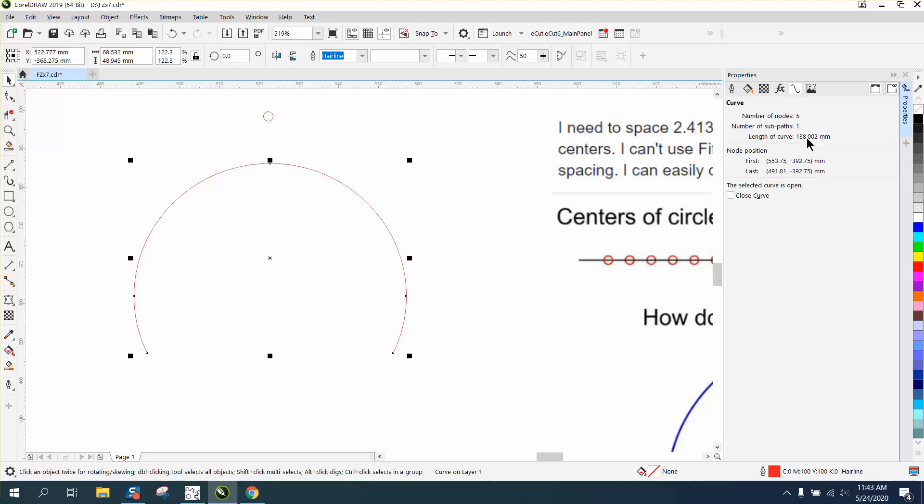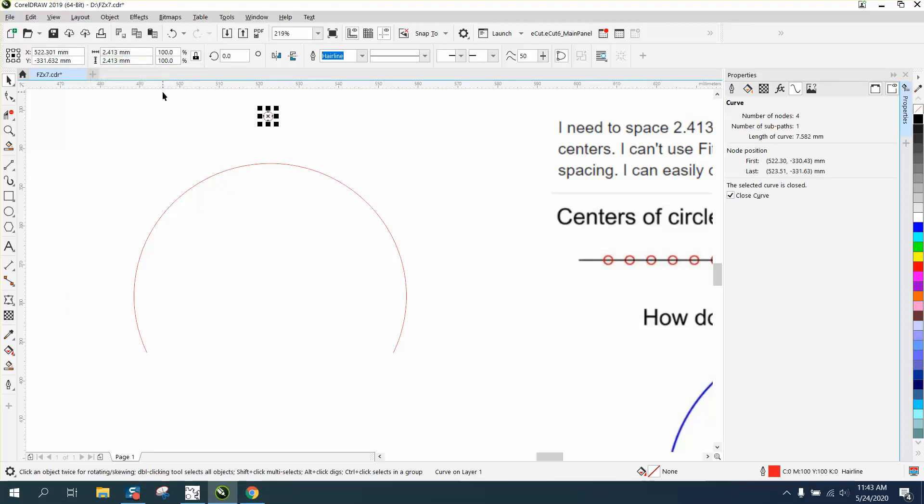This thing is 138.002 inches, or millimeters long. I had to change it to millimeters. So here's my 2.413.